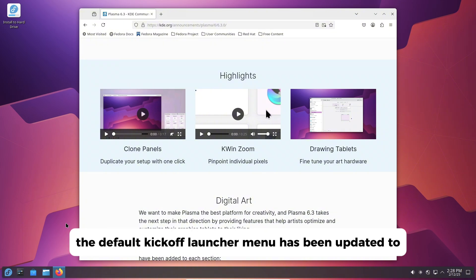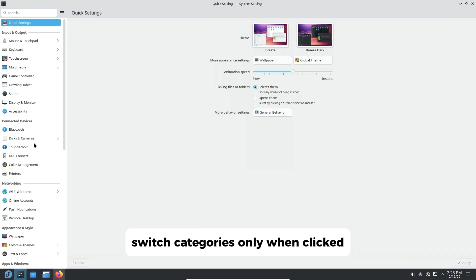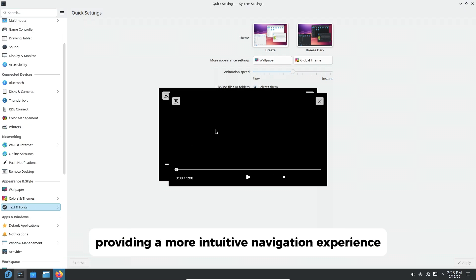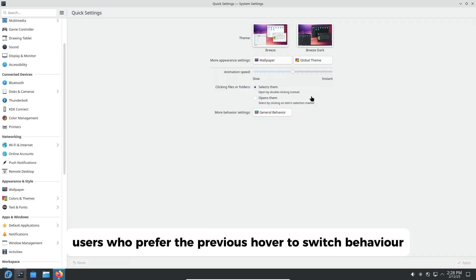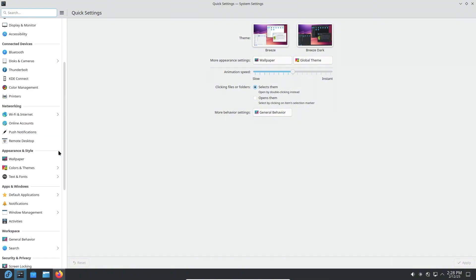The default kickoff launcher menu has been updated to switch categories only when clicked, providing a more intuitive navigation experience. However, users who prefer the previous hover-to-switch behavior can still enable it.